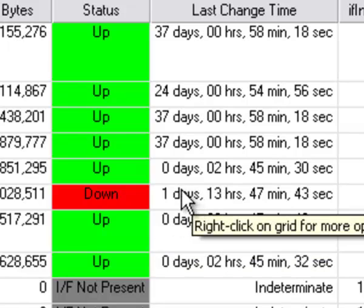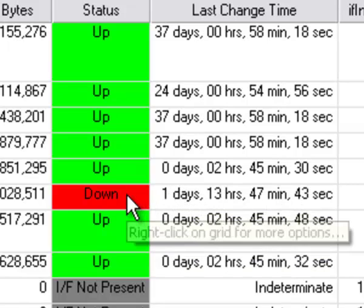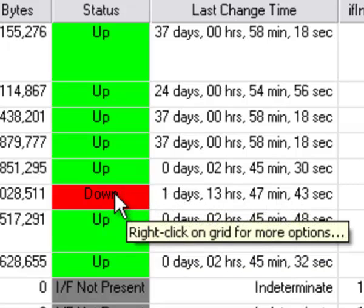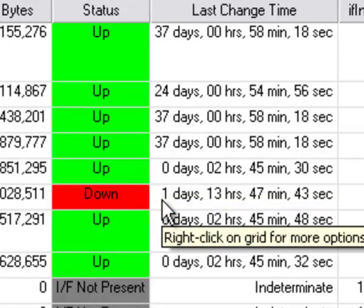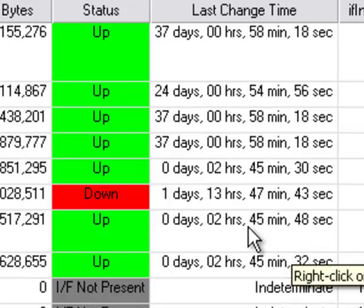So what this shows is the time since the port changed from up to down. In this case it was 1 day, 13 hours, 47 minutes, 43 seconds.